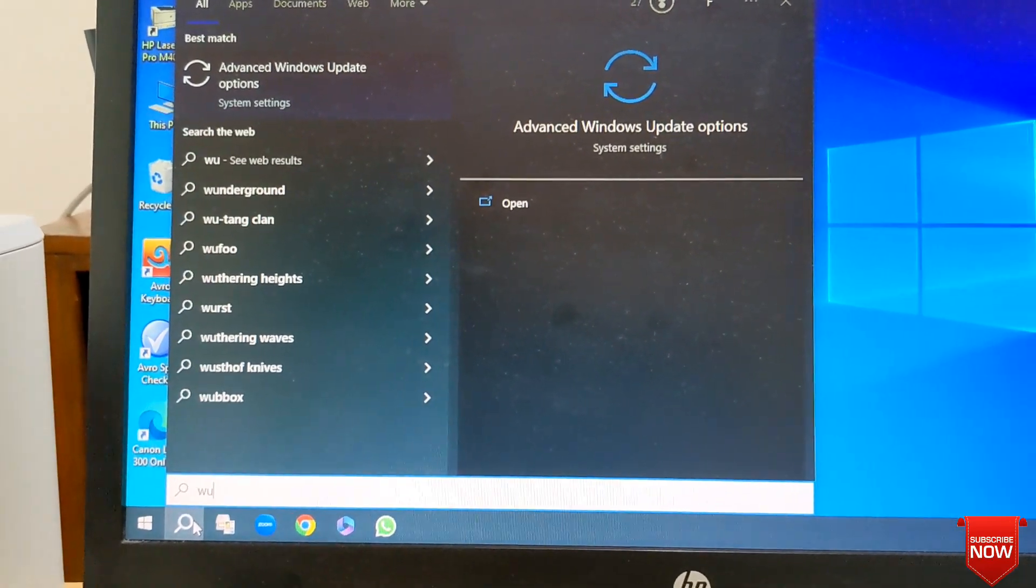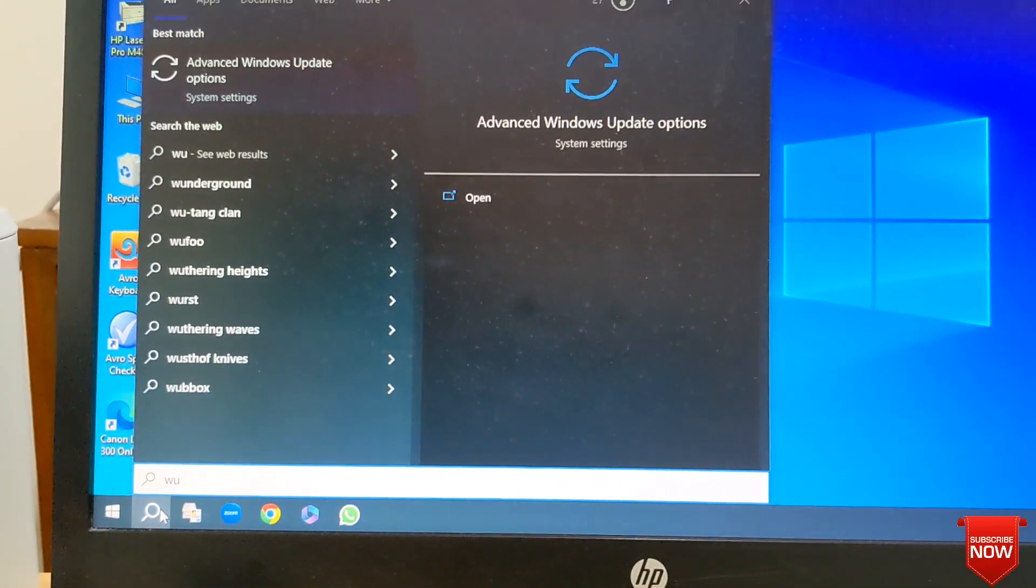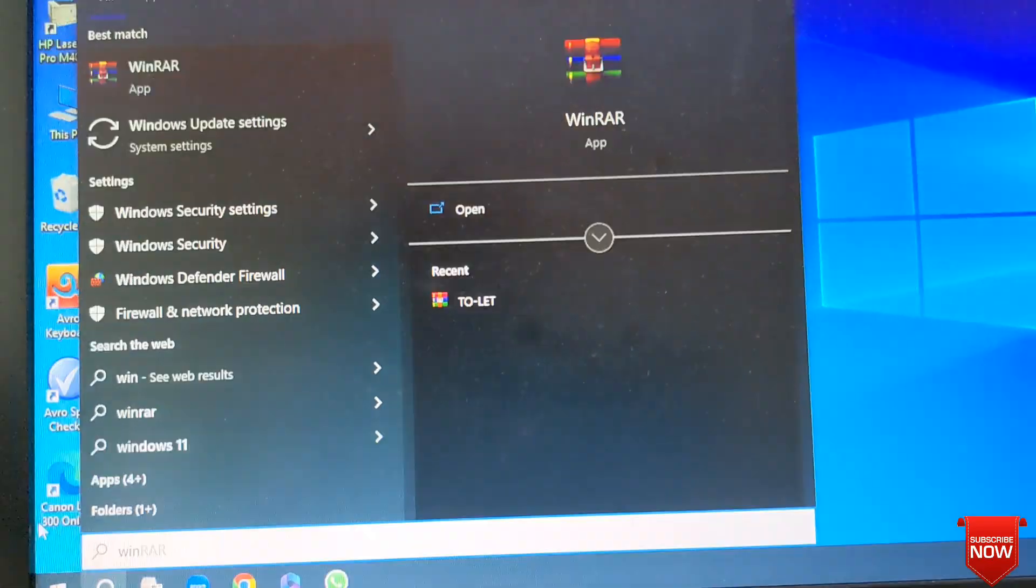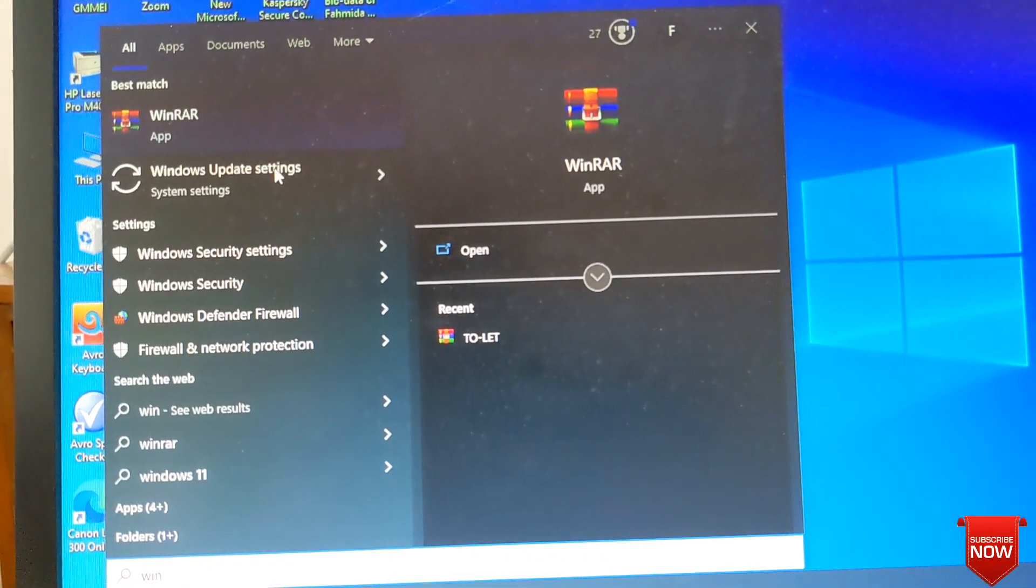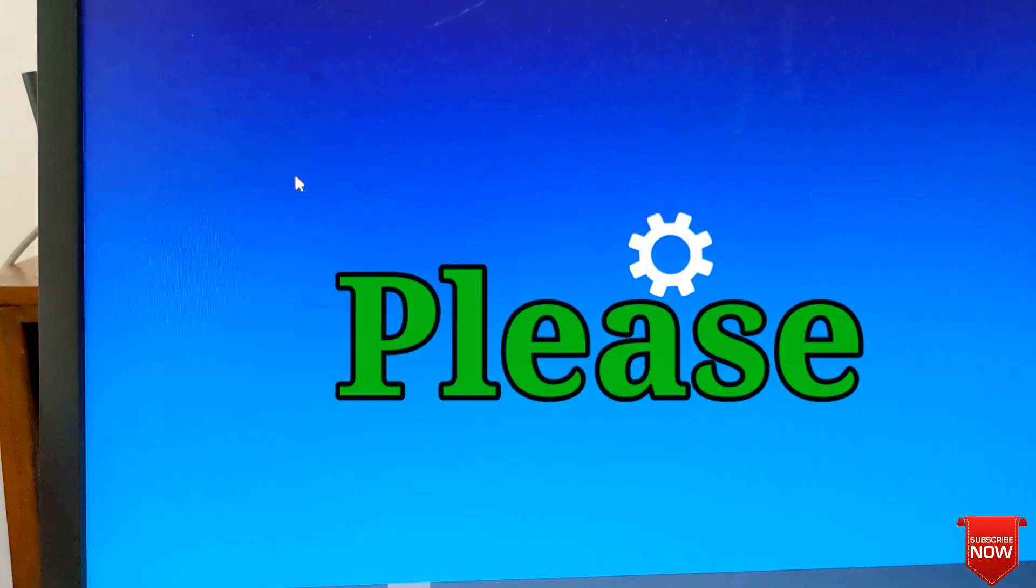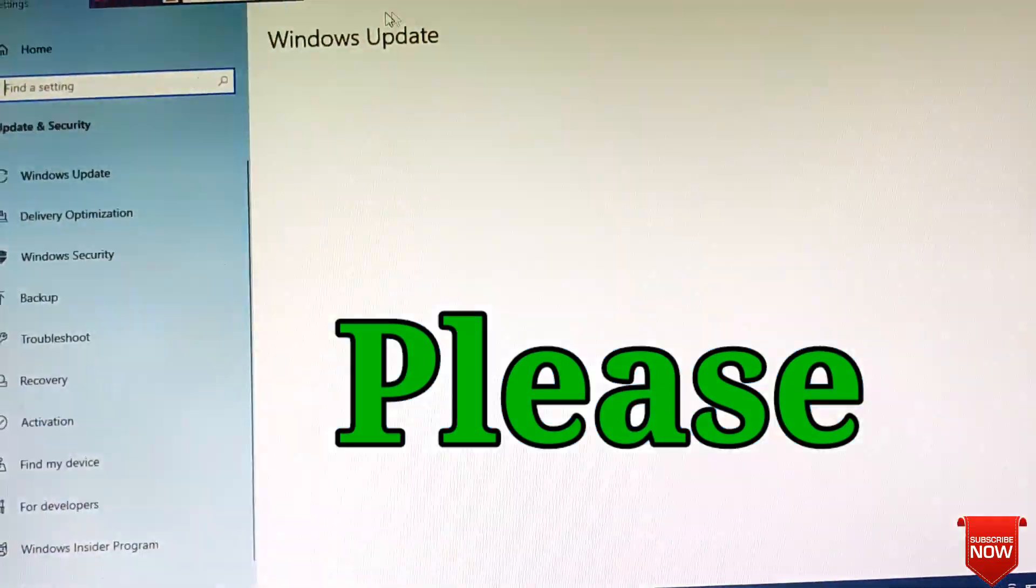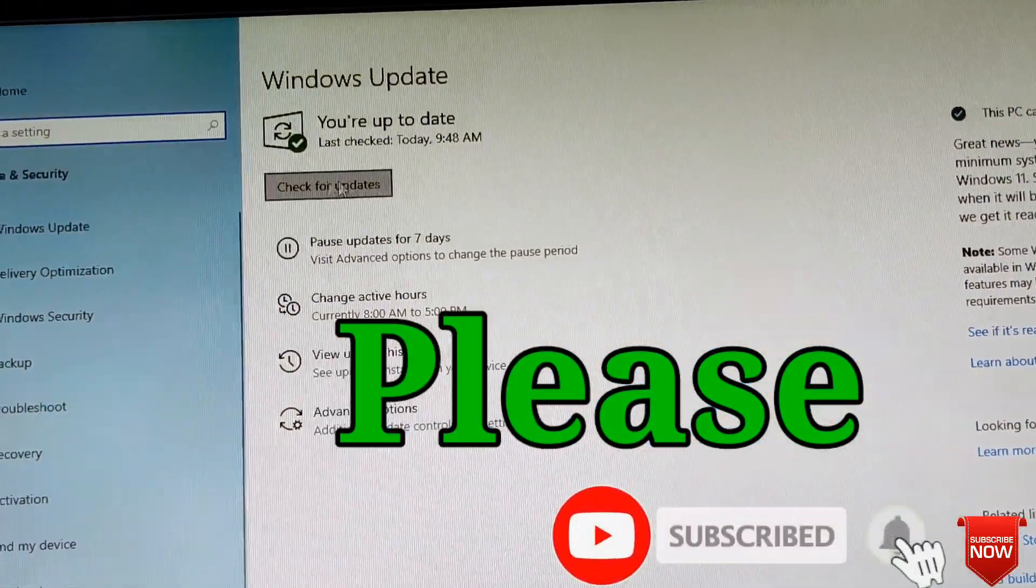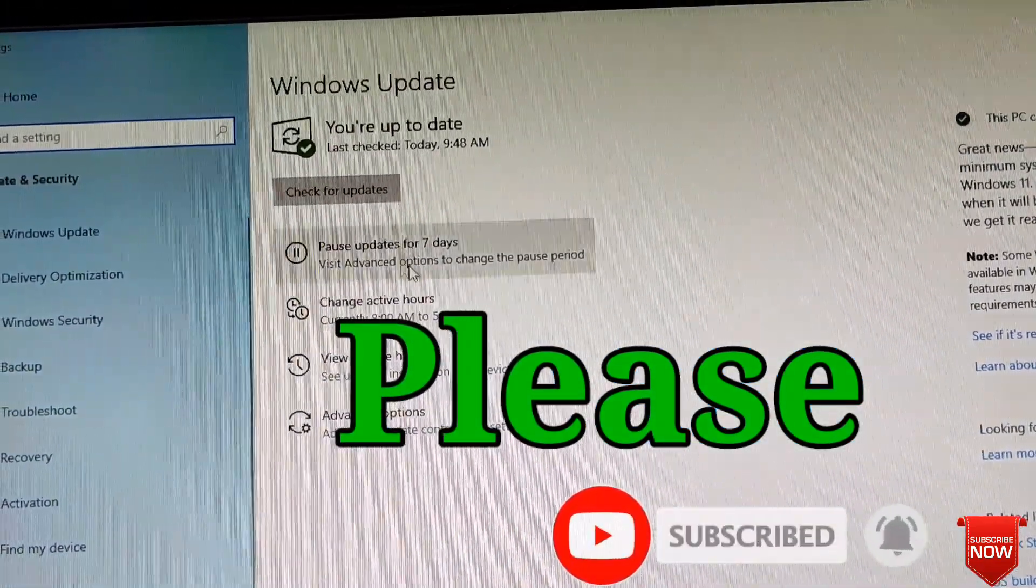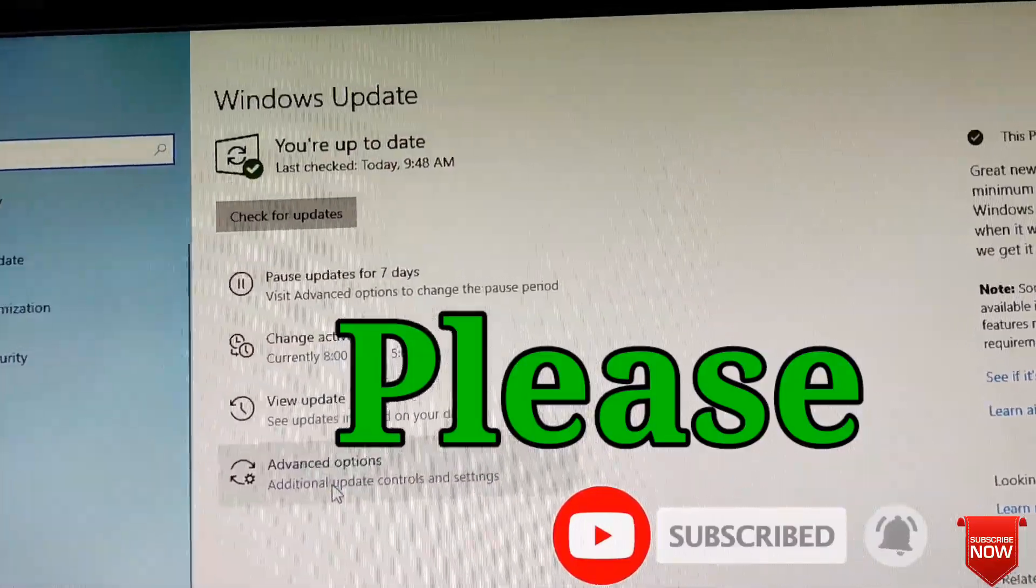I am going to turn on the Windows update settings and show the other side of the screen.